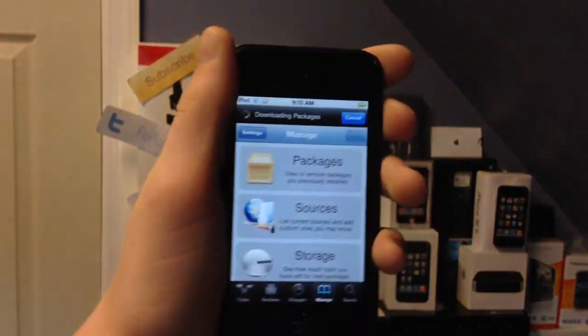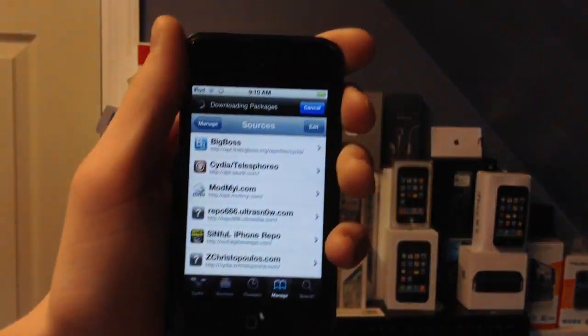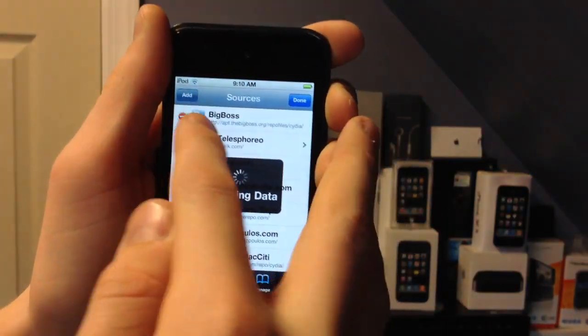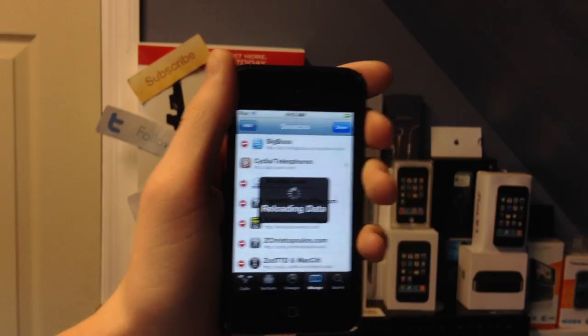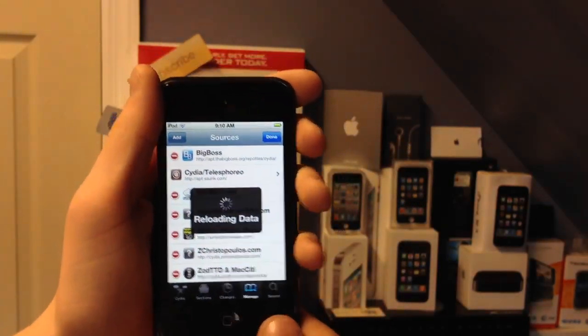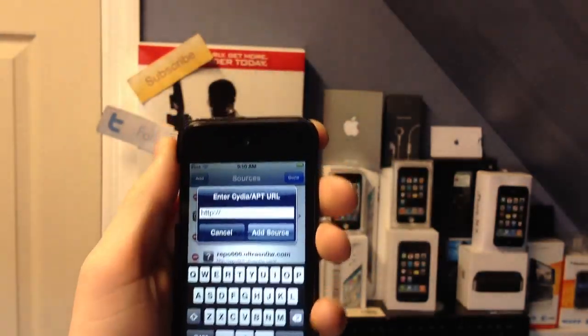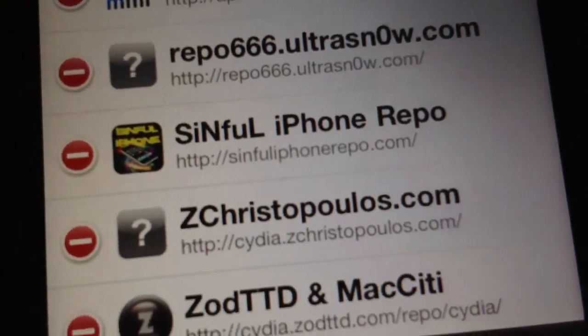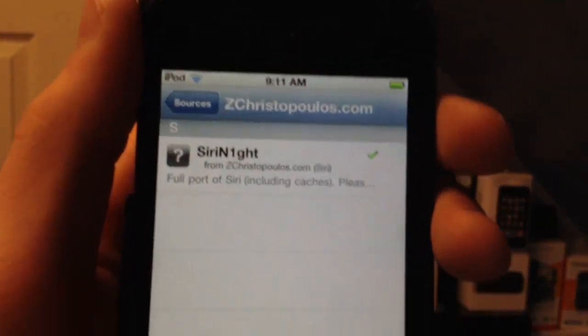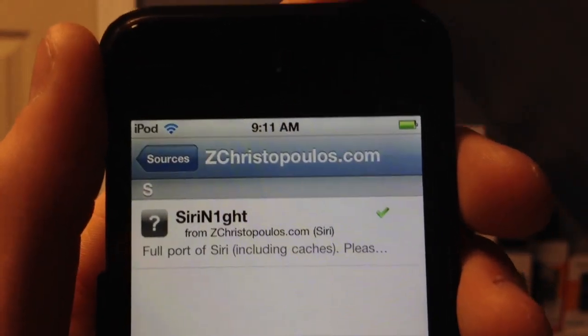You're going to go to Manage, then Sources, then Edit, then Add. You're going to add the source, which is cydia.zchristopoulos.com. Once you have that done downloading, you're going to go inside of the source and you're going to download Siri N1GHT — Siri Knight.